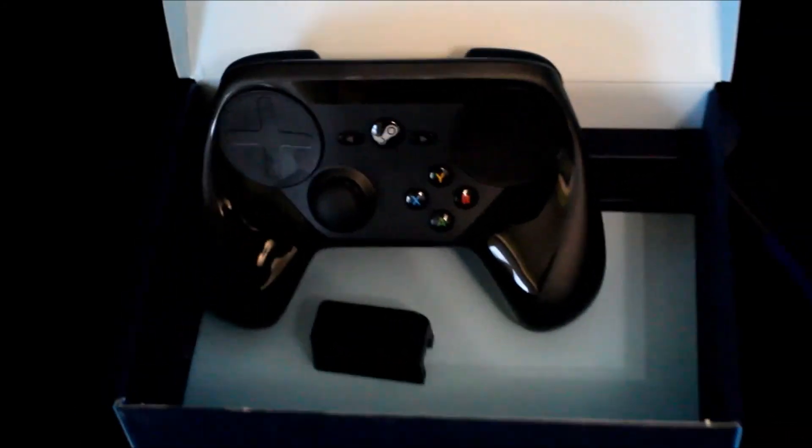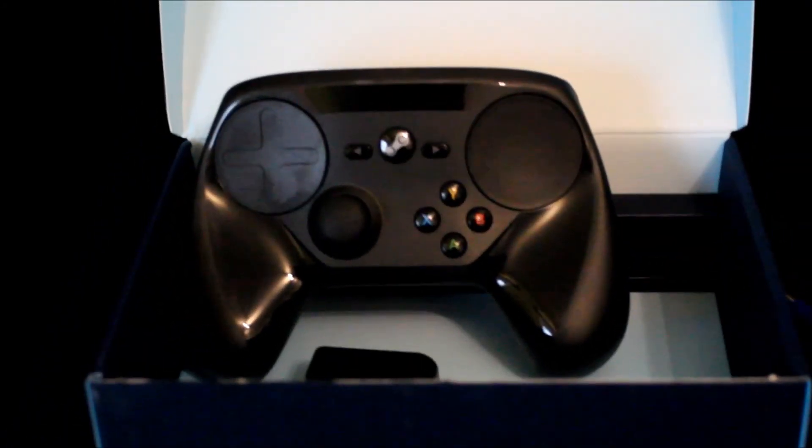Alright, thank you for watching guys. This is the Steam controller. I also bought the Steam Link and I also bought a TV, so yeah we'll let you know guys how that goes, maybe also unbox it. This was the Steam controller, thank you for watching. This is RizlaGaming and Rizla out, see you.